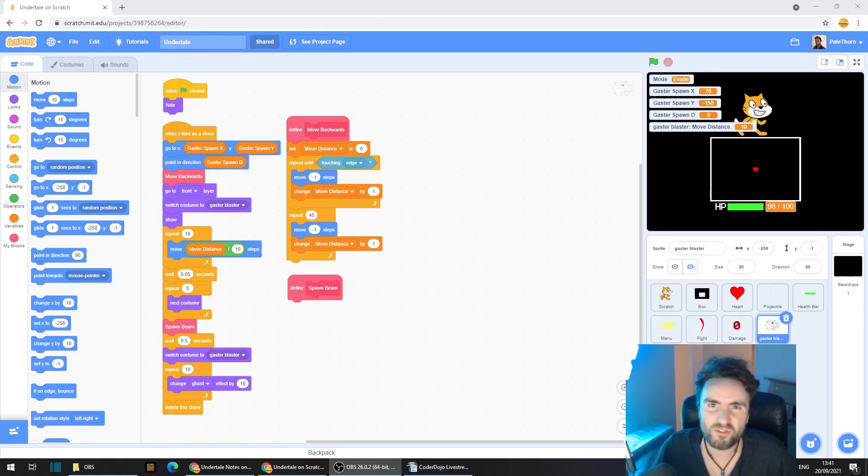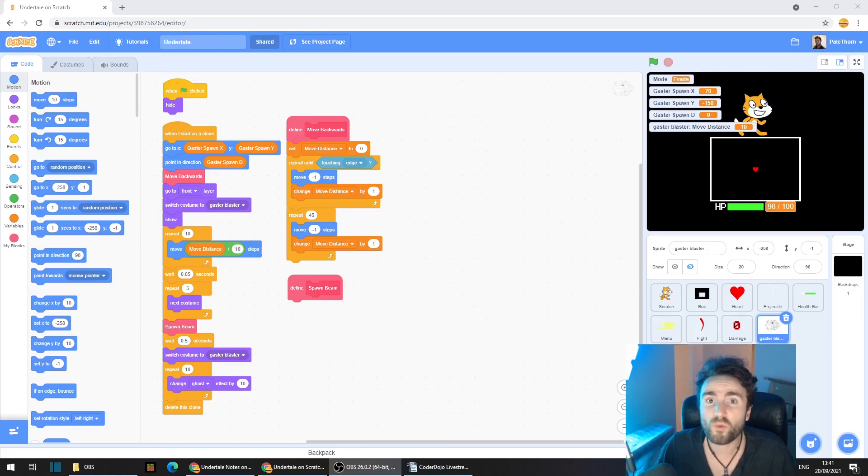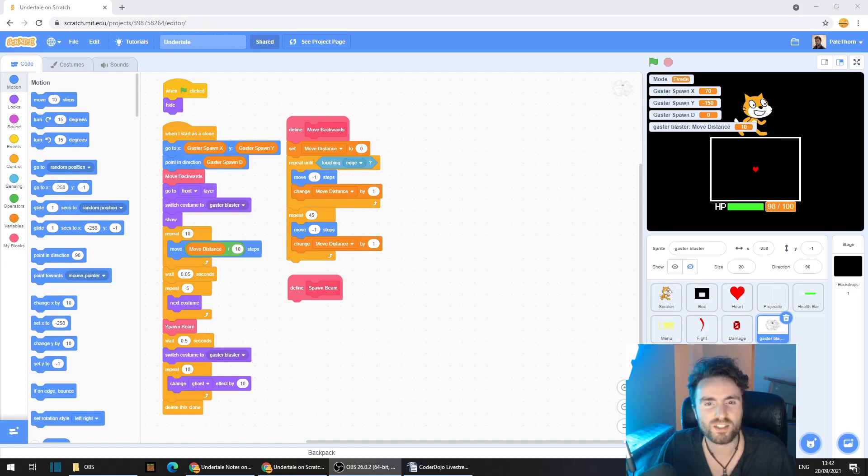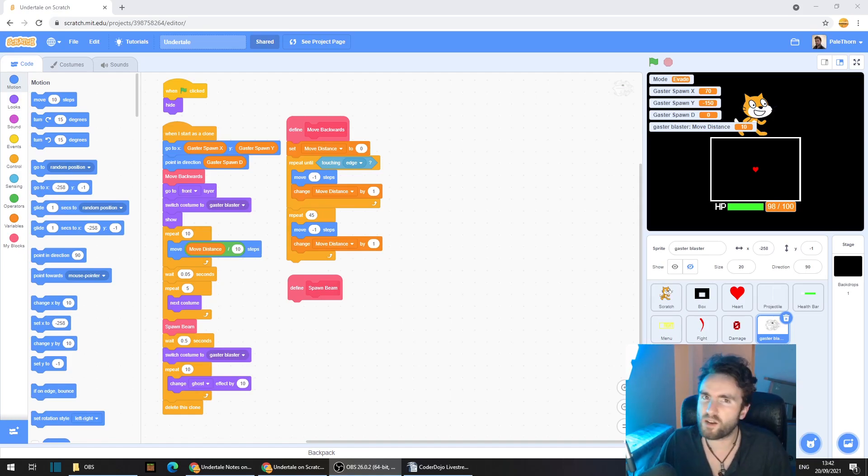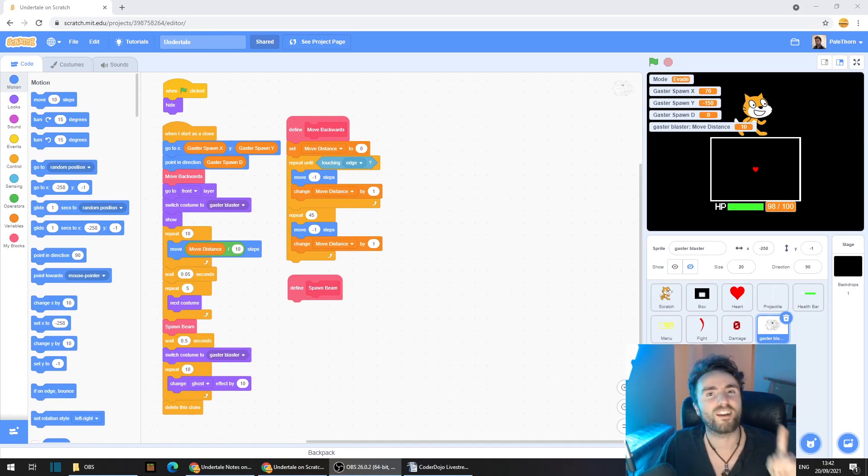Hello and welcome to the Futures Lab. So last week we started making our Gaster Blasters, but they don't yet shoot the beams out of their mouth. This week, let's fix that.